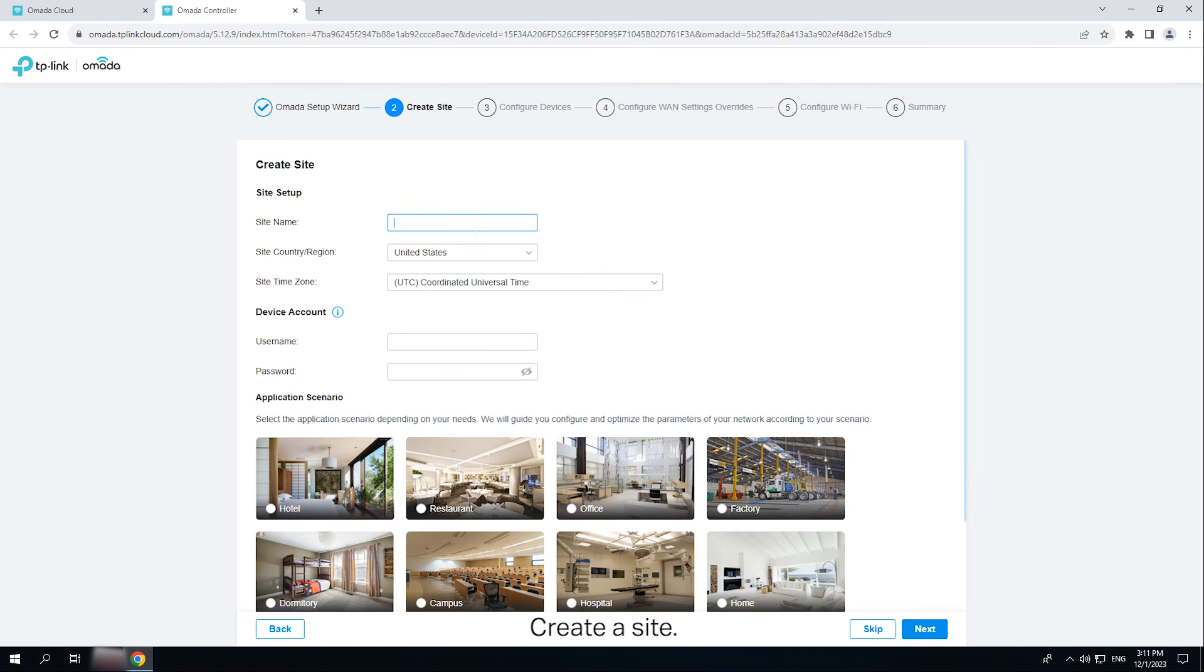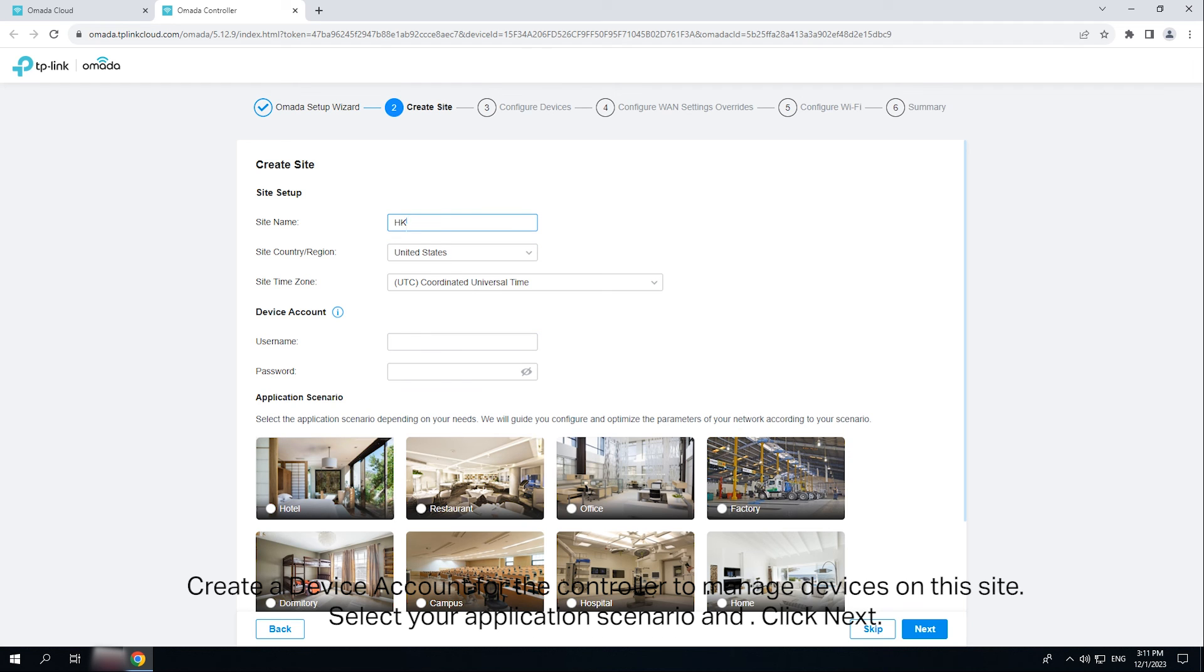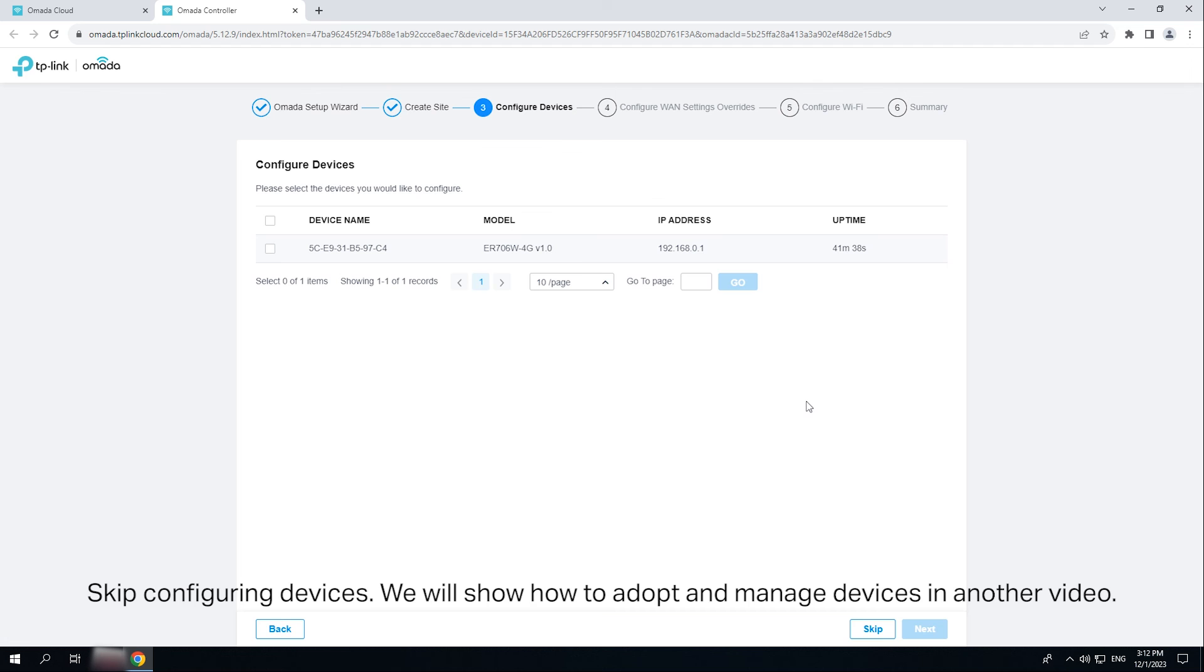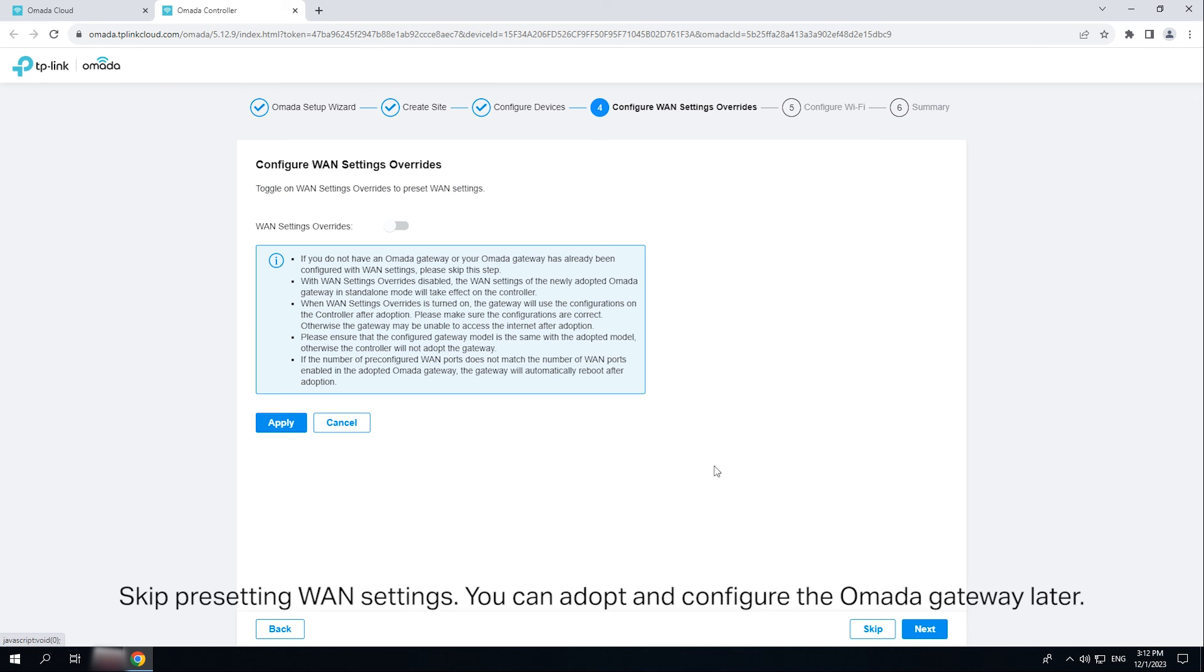Create a site. Create a device account for the controller to manage devices on the site. Select your application scenario and click next. Skip configuring devices. We will show how to adopt and manage devices in another video. Skip presetting WAN settings. You can adopt and configure the OMADA gateway later.